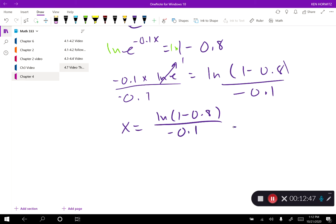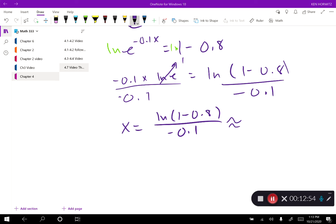Running that through the calculator, you should get approximately 16.1 years. So 80% of these computer parts would last up to about 16.1 years.